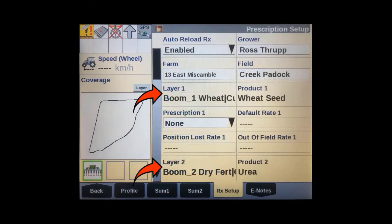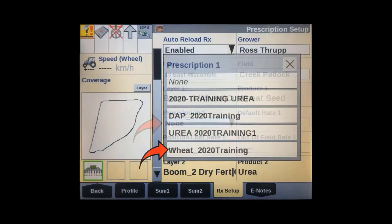In the prescription setup screen, you'll see the layers and products that you just set up in the work condition screen. Tap on the prescription window for a list of available prescriptions to use. We have wheat assigned to Channel 1 as a product, so we will use the wheat prescription map in this case.